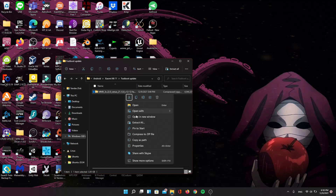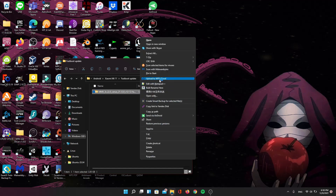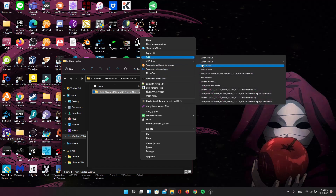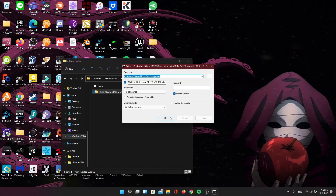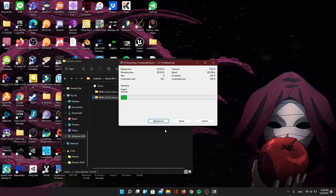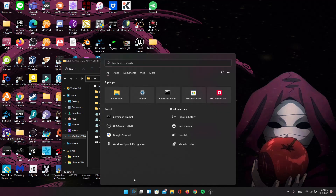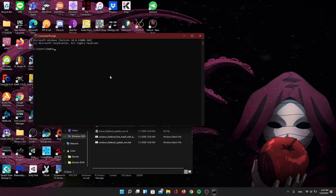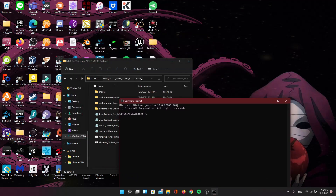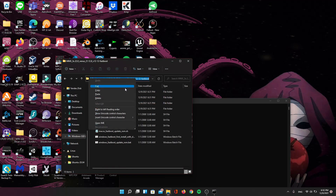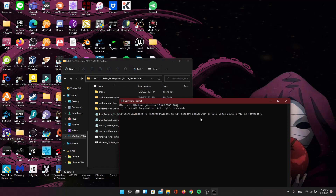When you have your ROM downloaded, unzip that package. When that finishes, it's time to open up command prompt, or Minimalist ADB and Fastboot. We're going to type in CD and then put in the location of this folder.